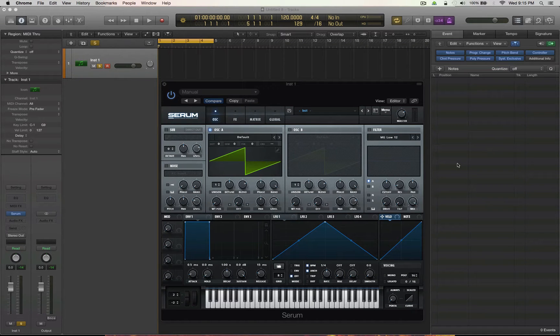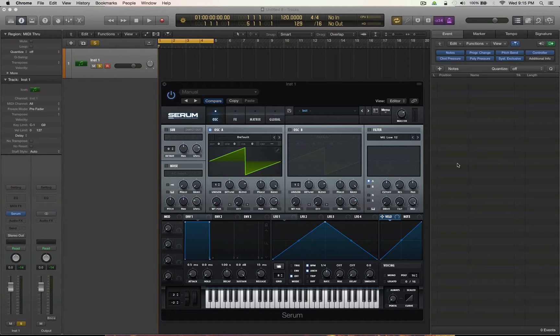Hey guys, Kevin here from lp24audio.com. How you doing? Guess what? I got a tutorial for you on additive synthesis inside of Serum.